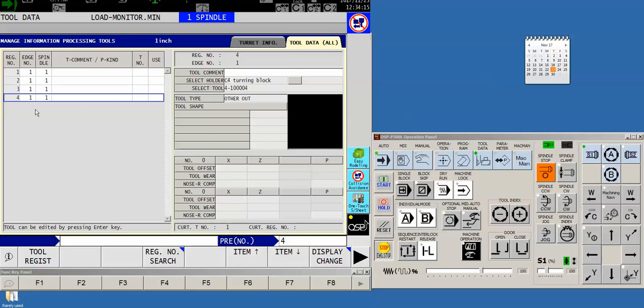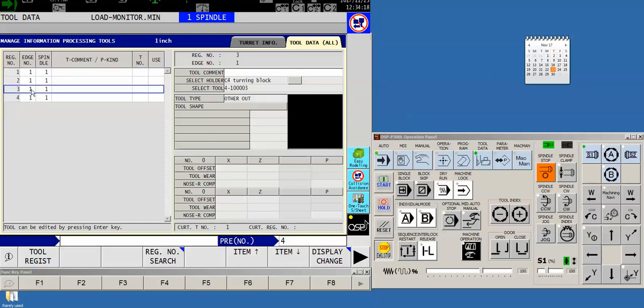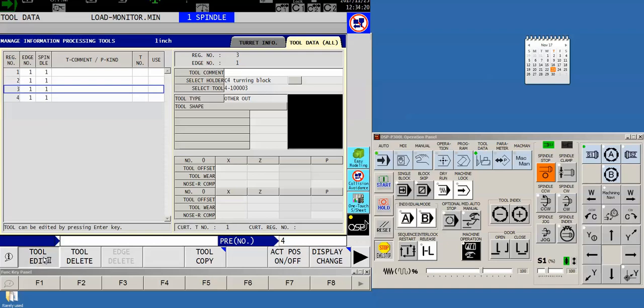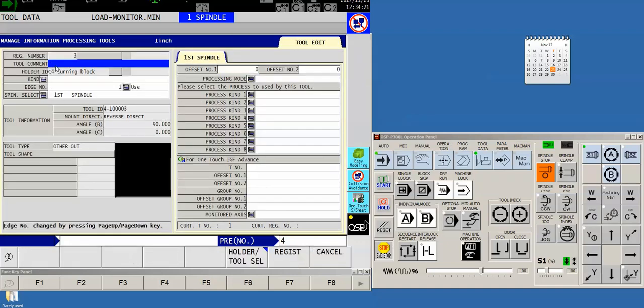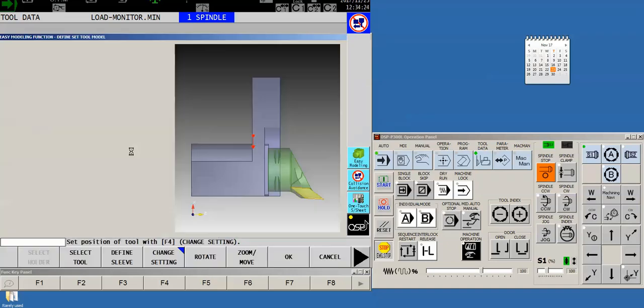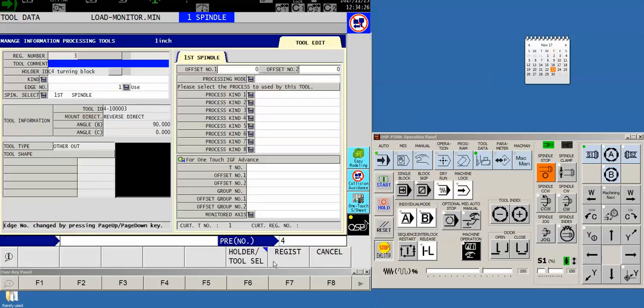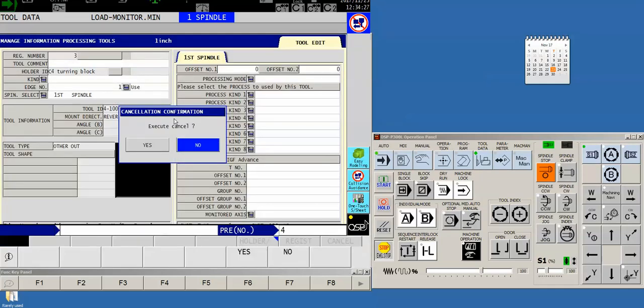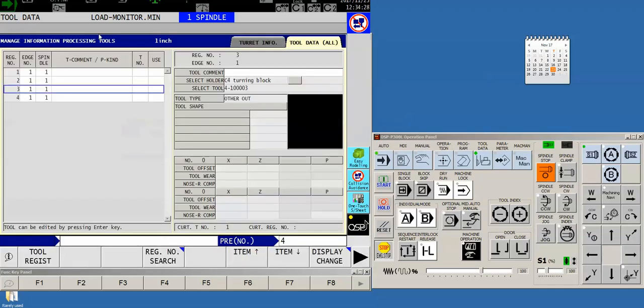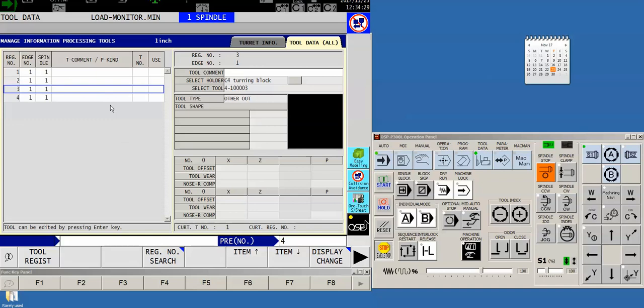Now we have four registered tools that we've already taken care of. Let's just go ahead and take a look at one of these just to show you that, yeah okay, it's a C4 turning block. It's for the first spindle. It's got a graphic. Everybody's happy. I haven't gone through and populated all the information about it, but at least we have enough to see how we're going to do this.